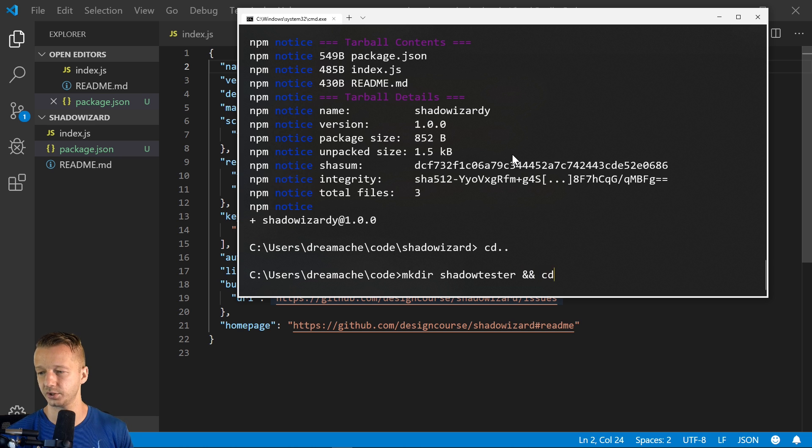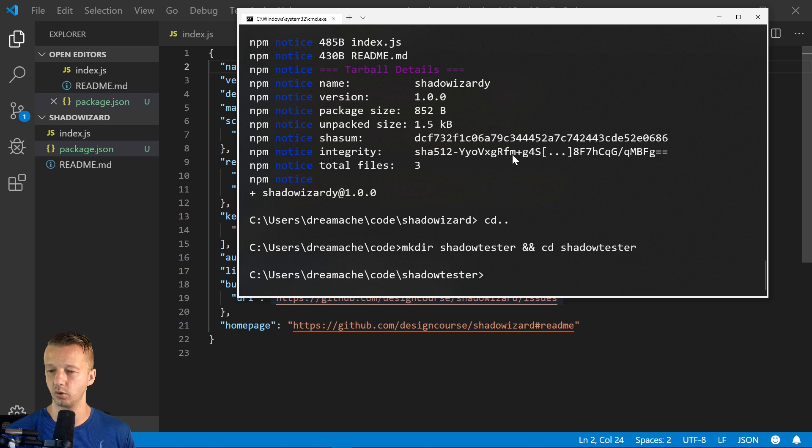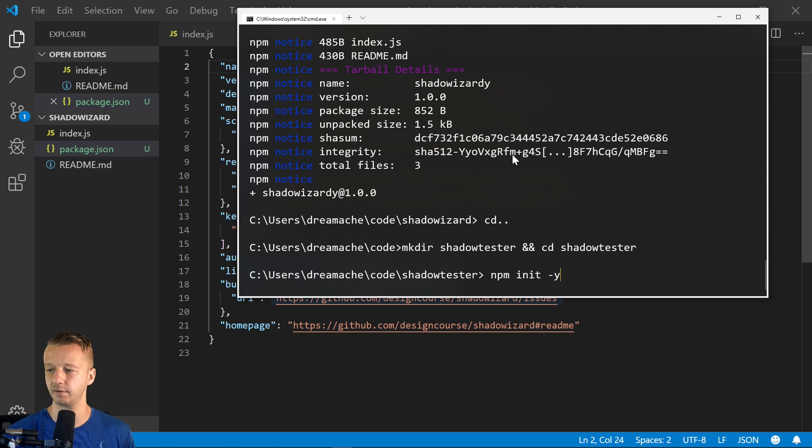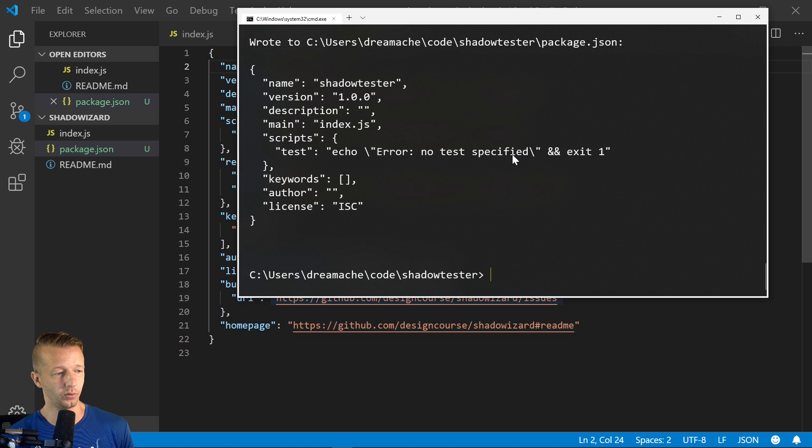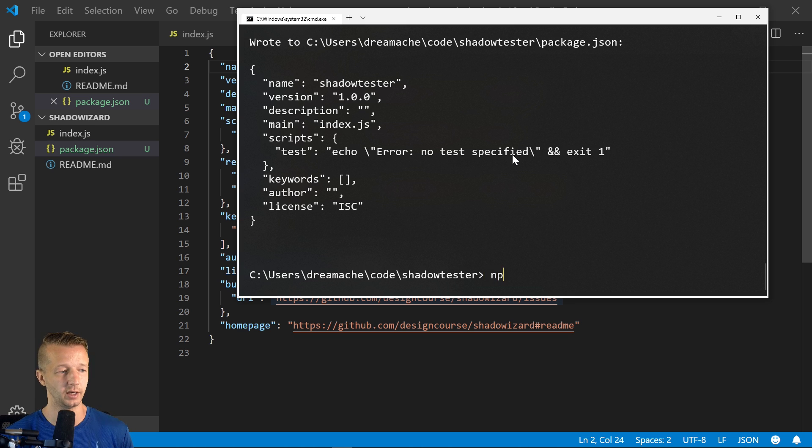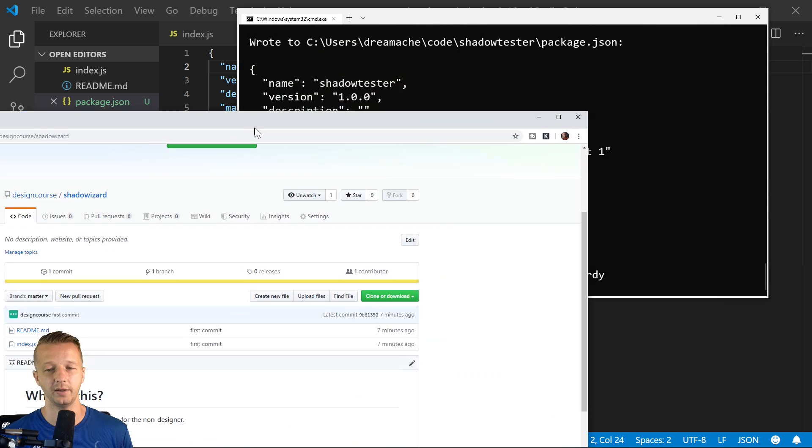And we'll cd into shadow tester and we will go ahead and we'll do npm init -y just to answer yes to all this stuff. And then we're going to install it based on the installation. So it's npm i shadow-wizardry.